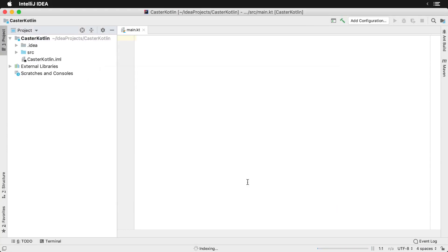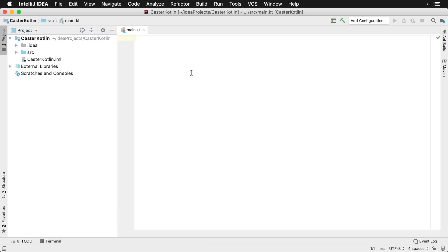We can close this window and we're back in our main.kt file. At this point, the Kotlin plugin has been updated inside of IntelliJ and you're ready to go.